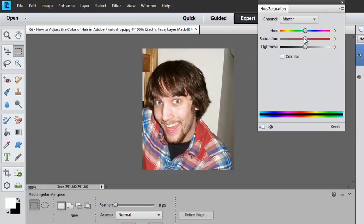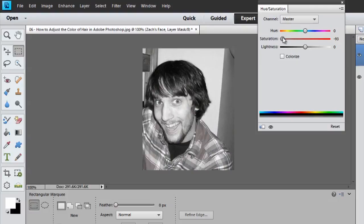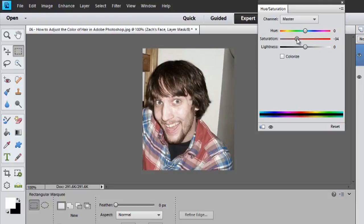If you want to desaturate this image completely, just drag it down. And as you can see, when I drag the saturation slider up, more color is applied.